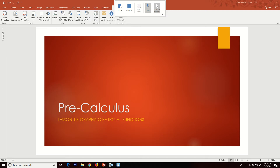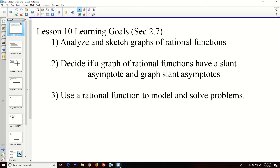Good day. This is Dual Enrollment Pre-Calculus. I am Mr. McCulley, and this is lesson number 10, graphing rational functions. Today we're going to analyze and sketch the graphs of rational functions, decide if a graph has a slant asymptote and find it, and then use rational functions to model and solve problems.